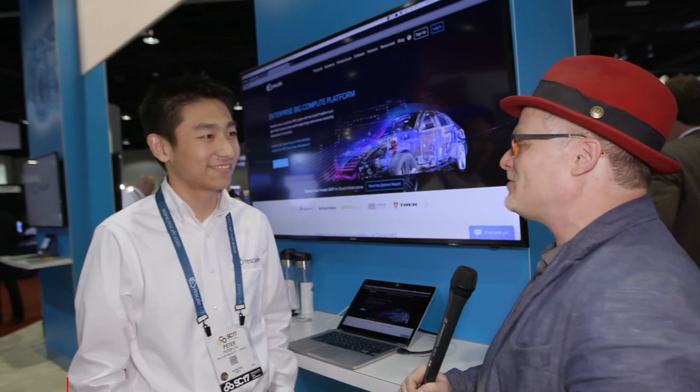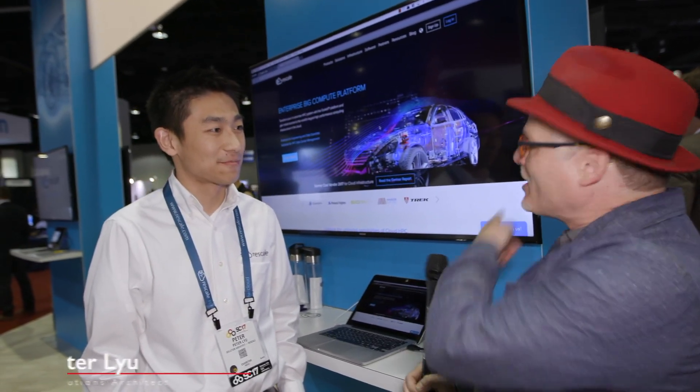Hi, I'm Rich with InsideHPC. We're here at SC17 in Denver, Colorado, and this afternoon we're at the Rescale booth, and I am here with Peter. Peter, I understand you have a demo. Can you show me how this works?